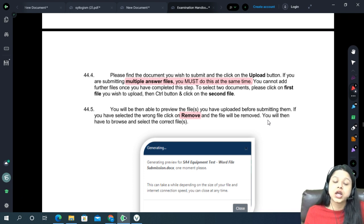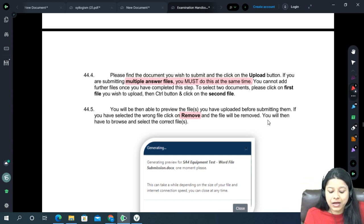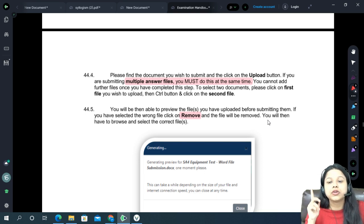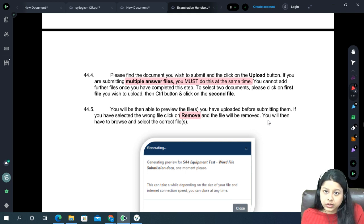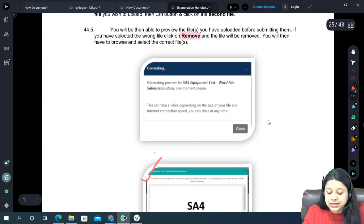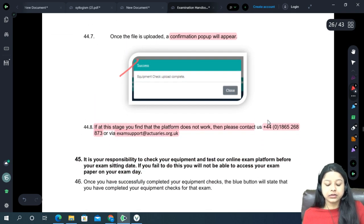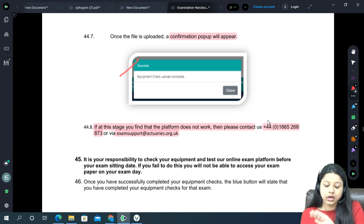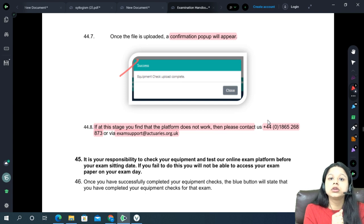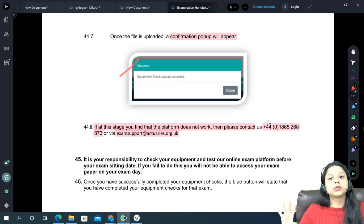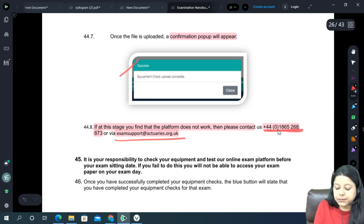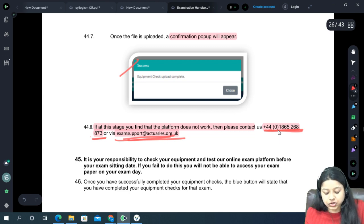For papers with multiple files (especially CP2), select all files at once by holding Ctrl and clicking each file, then preview and upload. Once you have clicked the Upload Check button and it completes, you will see a prompt confirming the upload is complete. Download check and upload check are two individual tests you have to carry out for all papers — Paper A and Paper B are different, so do it twice for both. If you have any problem, you can contact the support number or exam support email.